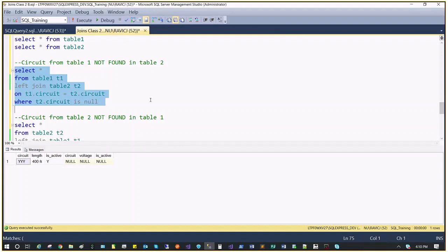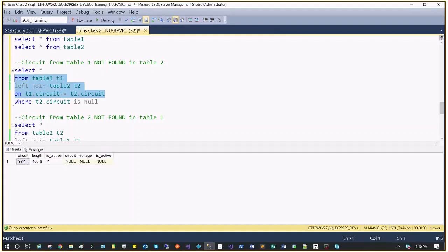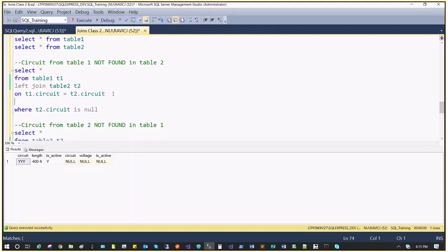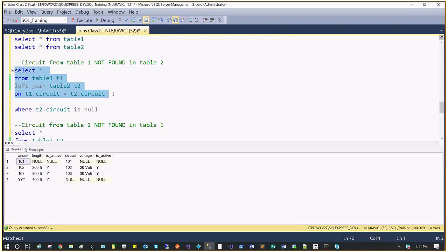It gives us the result: everything from table 1 that's not in table 2. What we know about query execution order is that the FROM clause executes first — which includes all joins and ON conditions. Then the WHERE clause executes, and then the SELECT is executed last. Let me break this into two steps, which is actually how the query processes it. To show results I have to use SELECT, but that doesn't change anything.